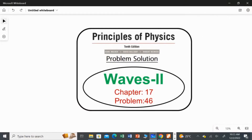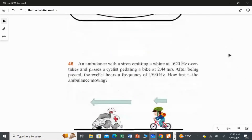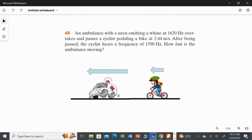In this video I am going to solve problem 46 from chapter 17, waves part 2. An ambulance with a siren emitting a frequency of 1620 hertz overtakes and passes a cyclist pedaling a bike at 2.44 meters per second. The ambulance is the source and the frequency emitted by the ambulance is f, which is 1620 hertz.